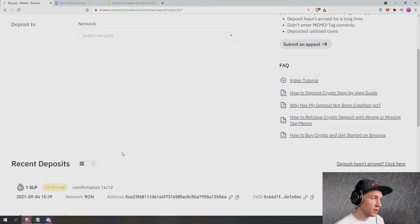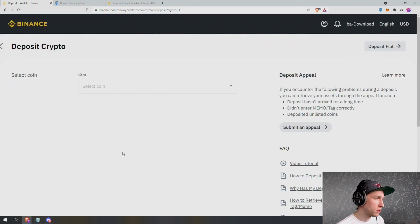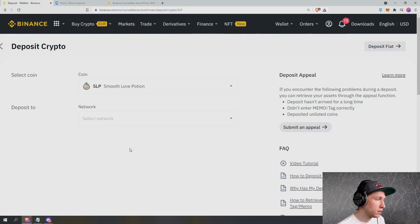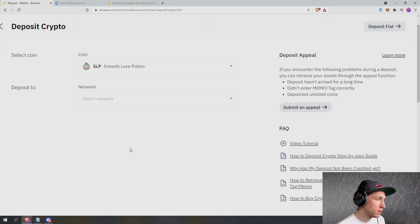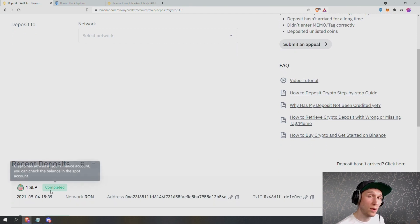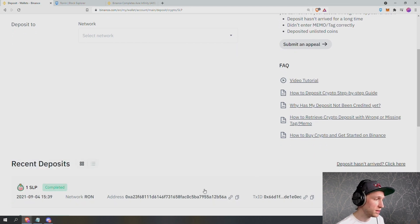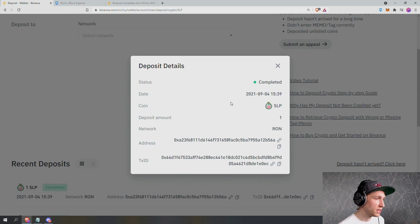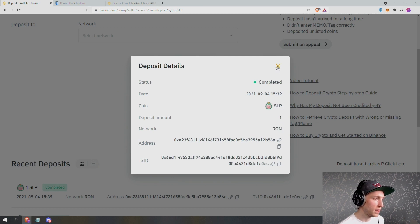So we can refresh. And now we can see that the deposit is completed. We can click on this to see further details. It was completed and I deposited one SLP using the Ronin network. Excellent.